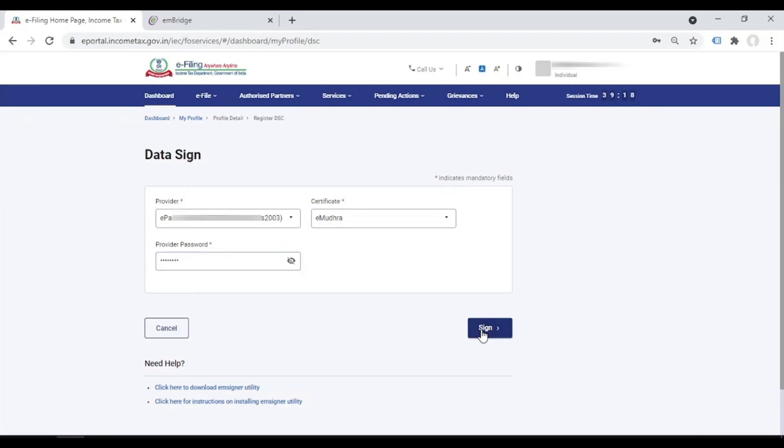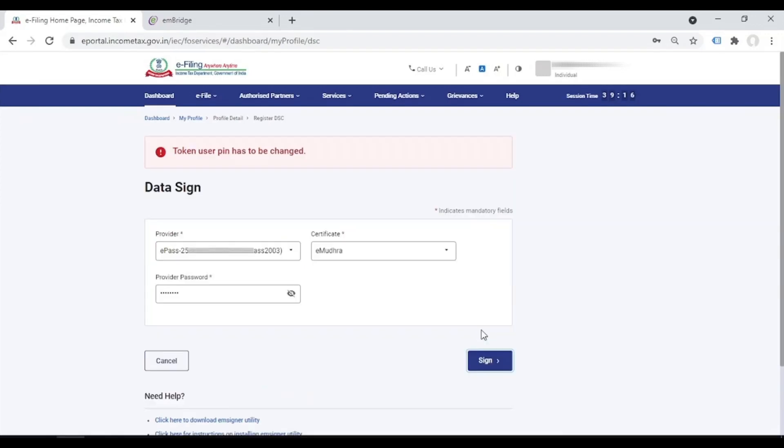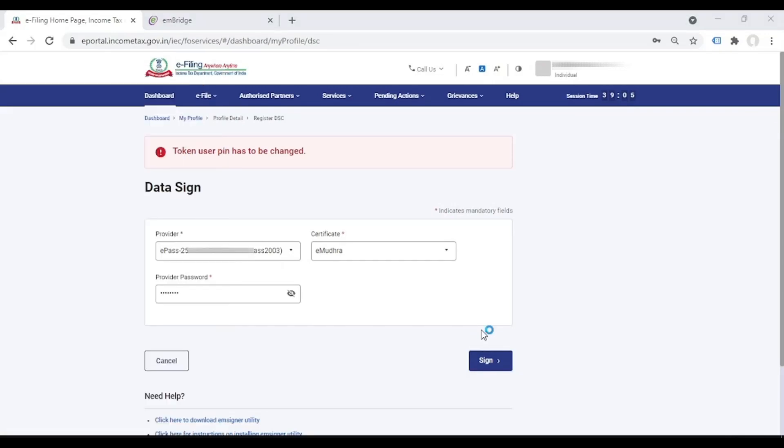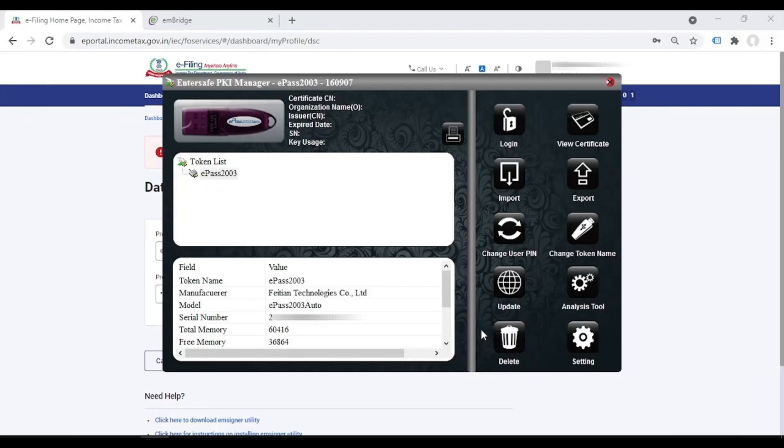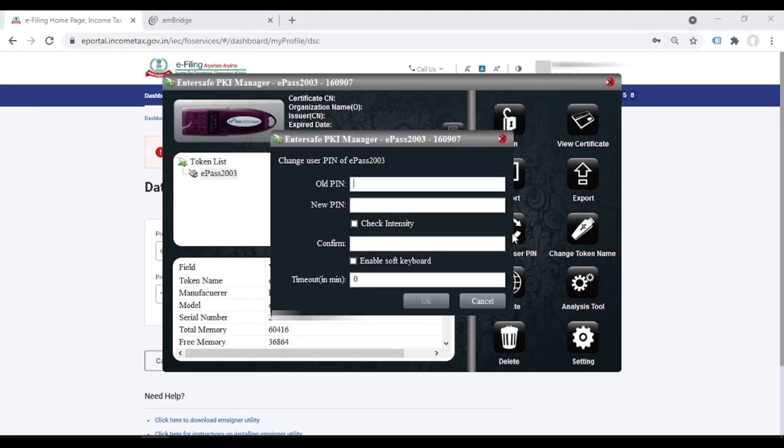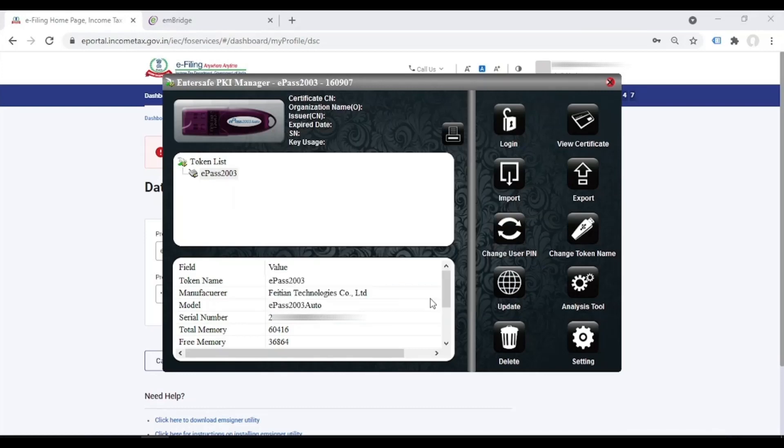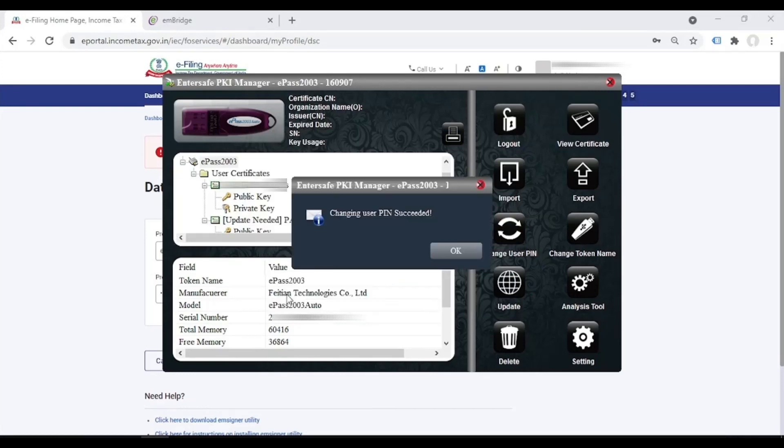Now you will get this error, token user PIN has to be changed. So what you have to do is, like my token is epass, so Windows epass token manager, change user PIN. So I will write my old PIN and the new PIN, say OK. So the PIN has been changed.